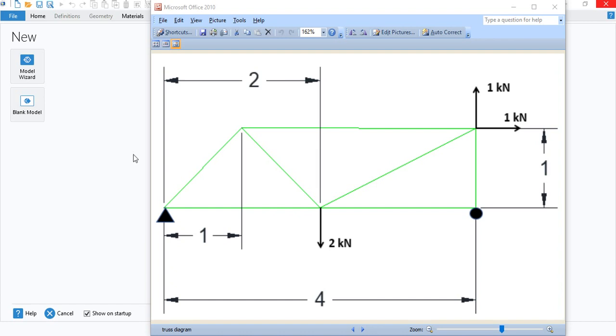Hi everyone, in this tutorial I will show you how to use COMSOL Multiphysics to compute the axial stresses and forces in a truss structure. I will use the example shown on the screen.